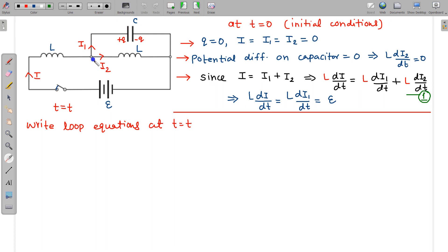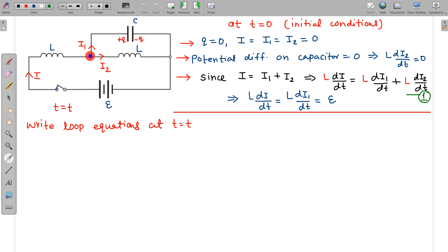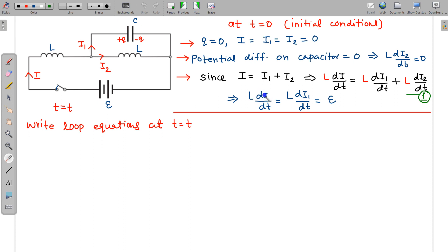From the junction law: i = i1 + i2. Differentiating and multiplying by L gives L·di/dt = L·di1/dt + L·di2/dt. At t = 0, L·di2/dt = 0, so these two terms are equal. Since there is no potential difference on the second inductor's terminals, all the battery's potential difference appears across the first inductor, giving L·di/dt = L·di1/dt = E at t = 0.